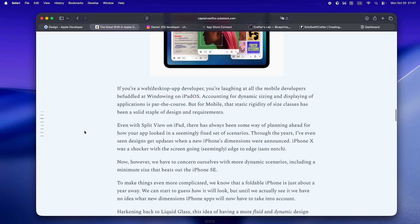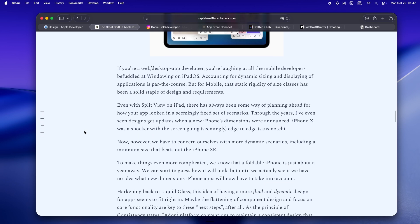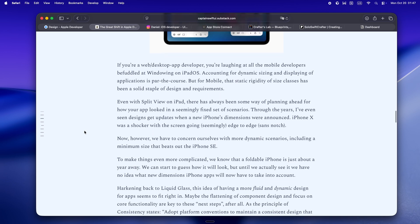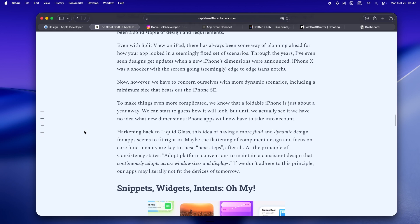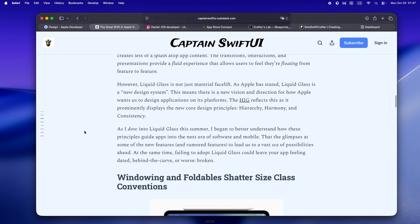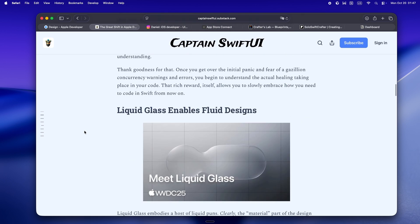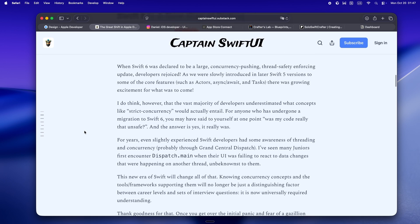All right, here's the section where the ground really starts to move under our feet. Swift 6 is here, and with it, strict concurrency is basically table stakes. There's no more getting by without understanding actors.